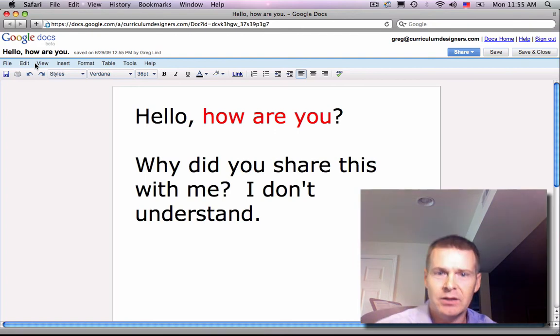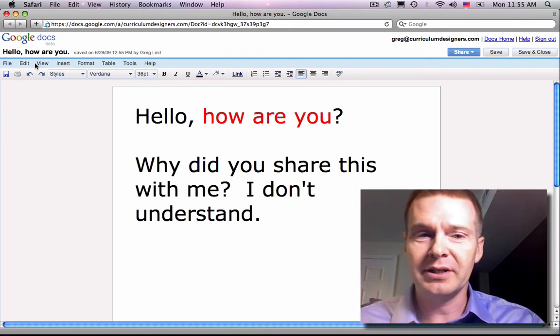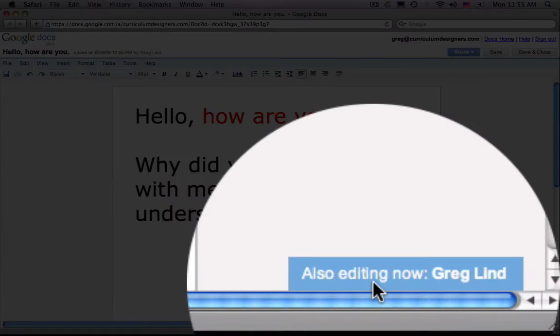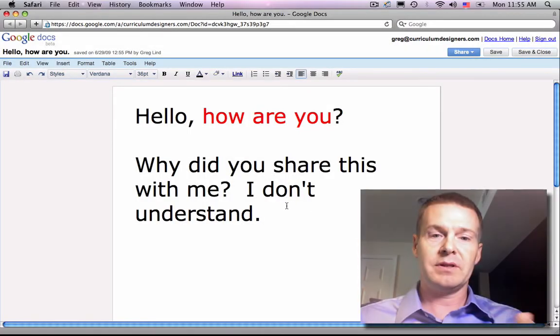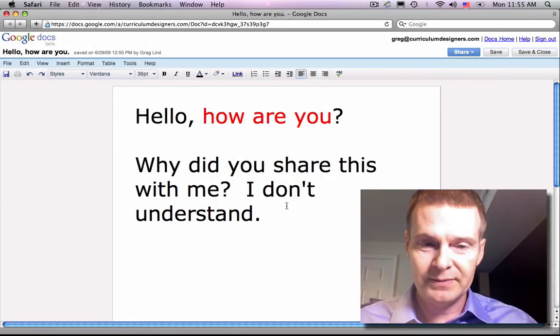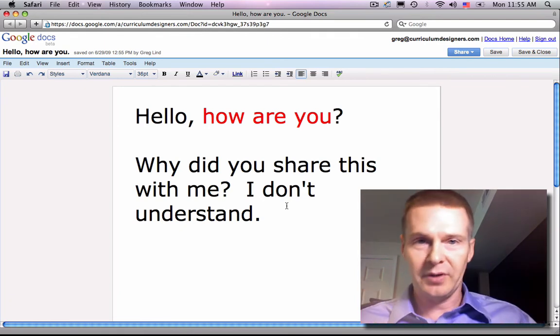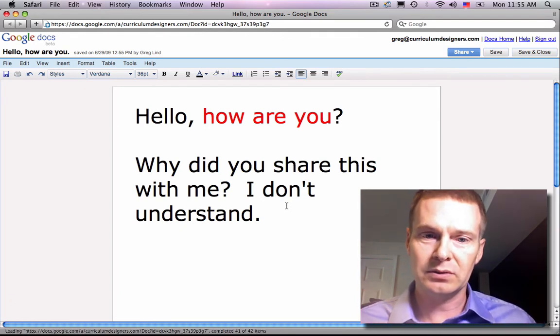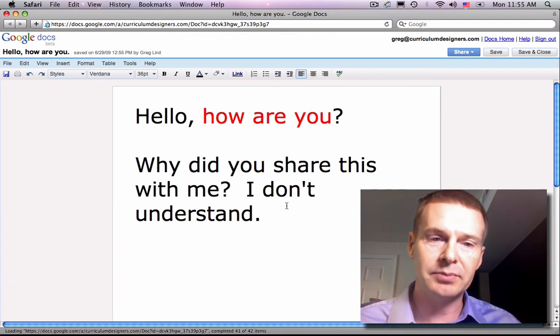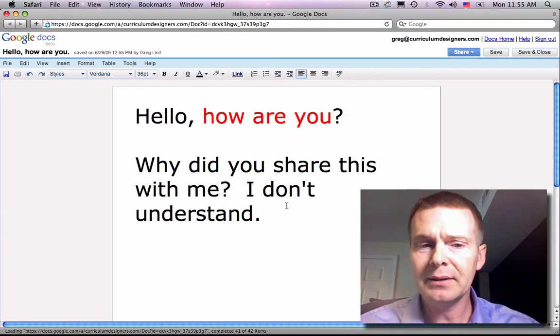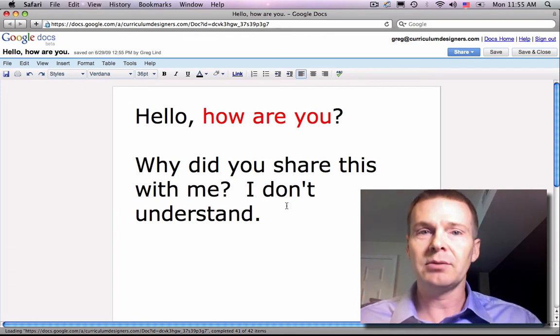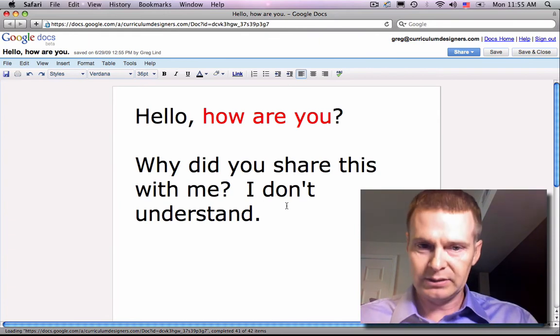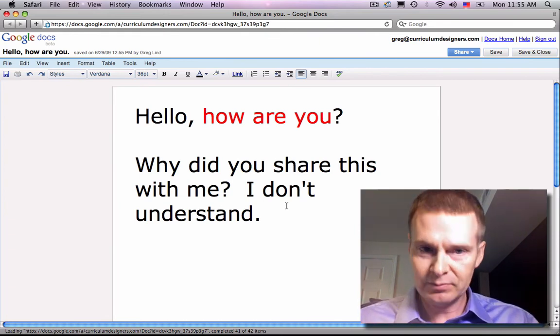Now, here I am over here on this computer again, and notice down here it says, also editing now, Greg Lind. And this has popped up in my document. Now, remember that I made the fonts big and everything so that this would show up well. But me and this other person are now working on the same document live at the same time.